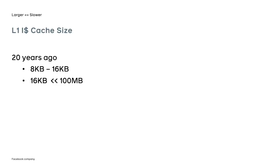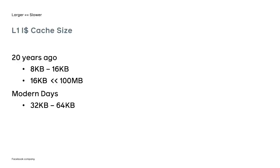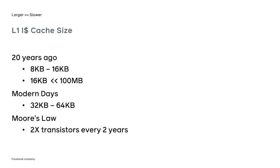Now, let's fast forward to modern days. The current Ice Lake architecture from Intel features 32 kilobytes of cache per core. And this is not a typo. The L1 cache has only doubled over 20 years. You can do the math yourself and calculate by how much it trails behind the Moore's law of doubling the number of transistors every two years.